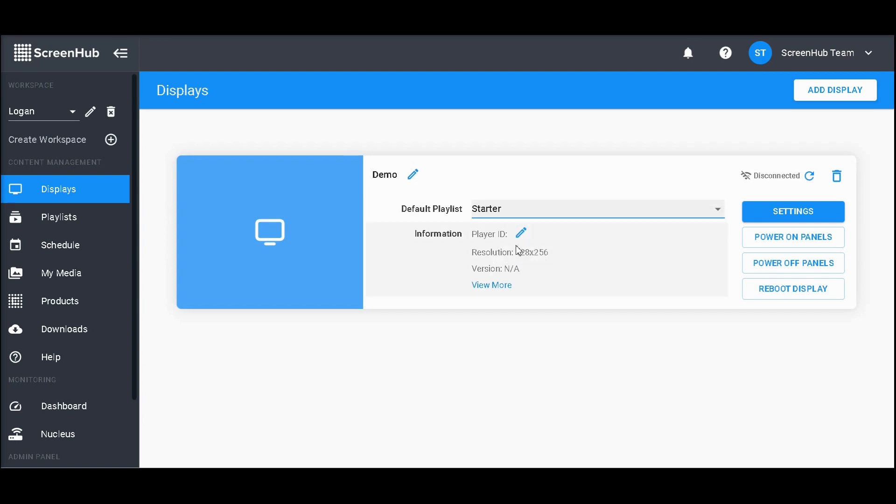Just below that, you'll have your sign's resolution. This gives a good idea of the size of images that are best suited for your display.